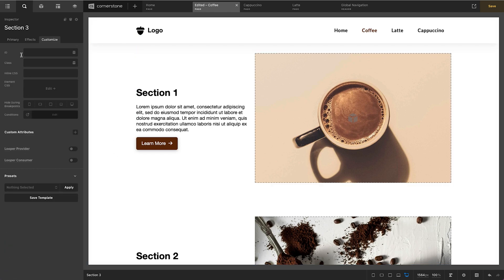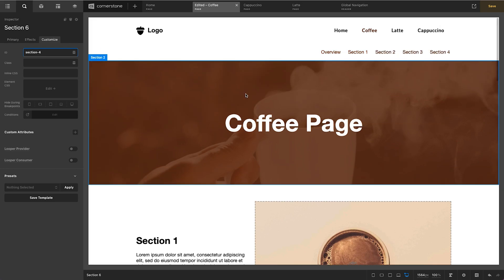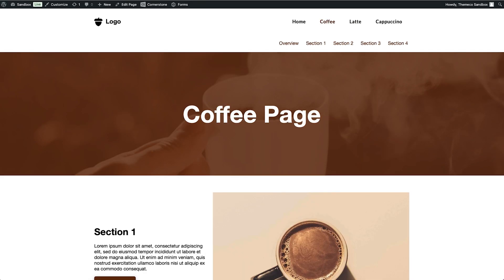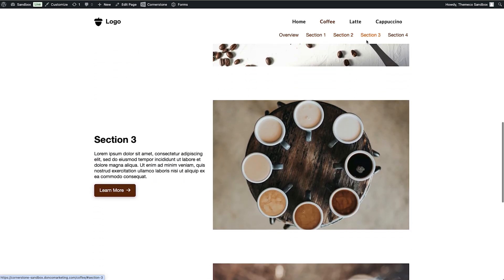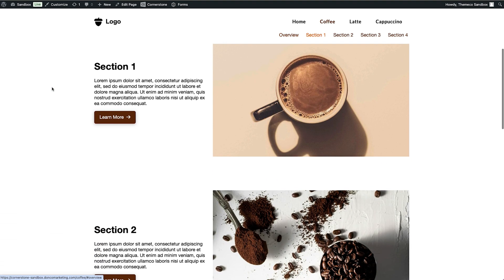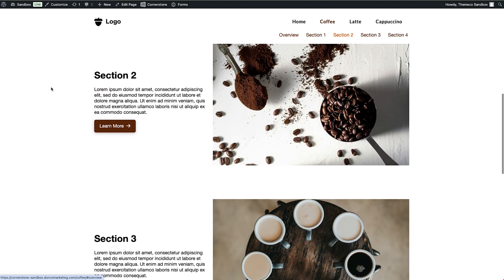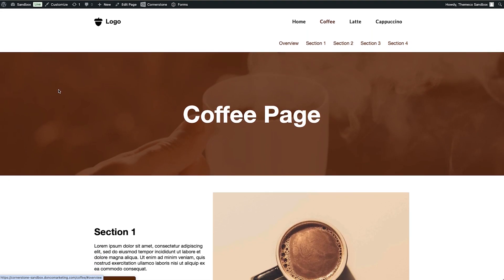With the navigation set up, we'll go into each section and click Customize to add the matching ID — section-one, section-two, and so on — ensuring each ID matches its anchor link. Viewing on the front end, we can see the coffee page with section one in an active state. Clicking navigates to section two, three, four, and back to overview. As we scroll, each section highlight updates: section one, two, three, and four all highlight correctly.